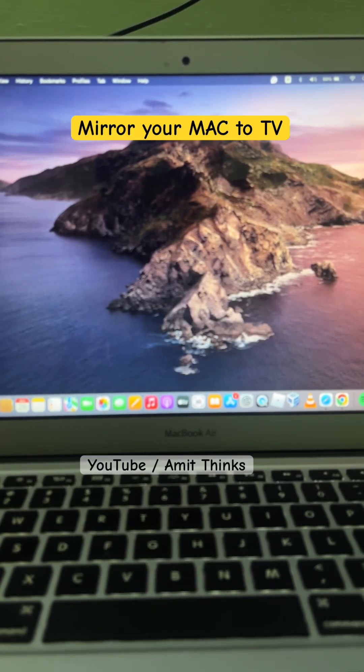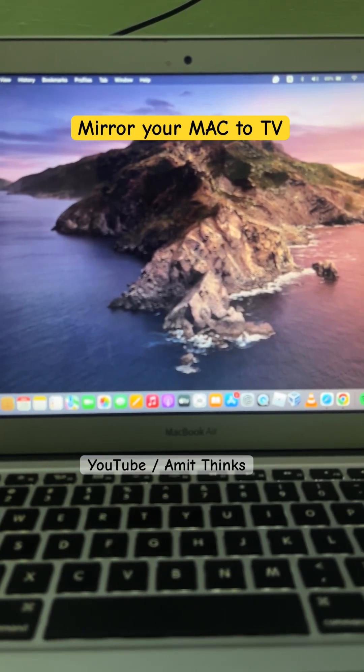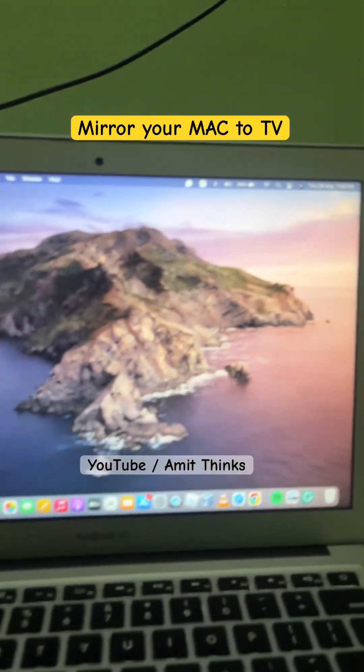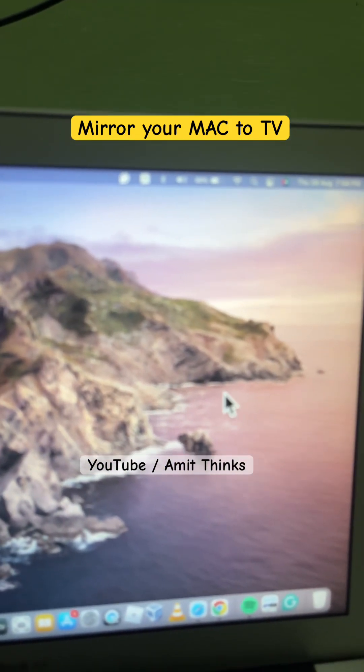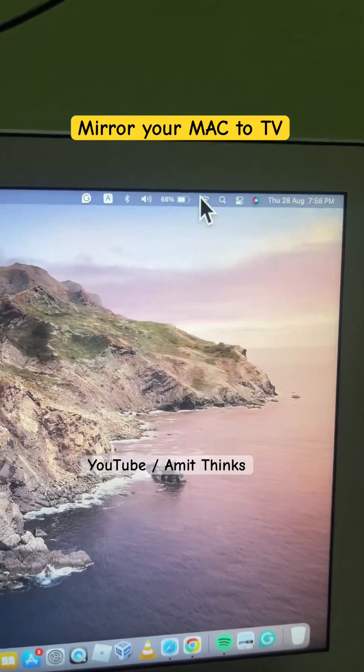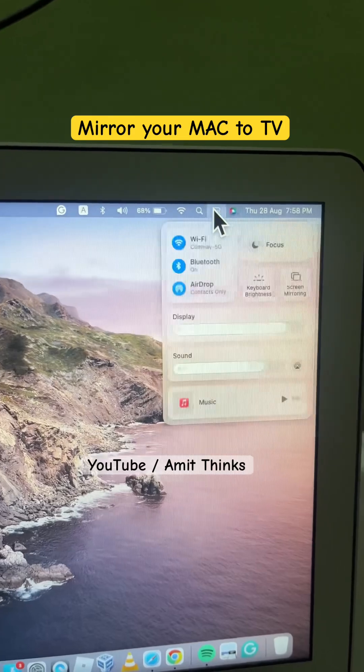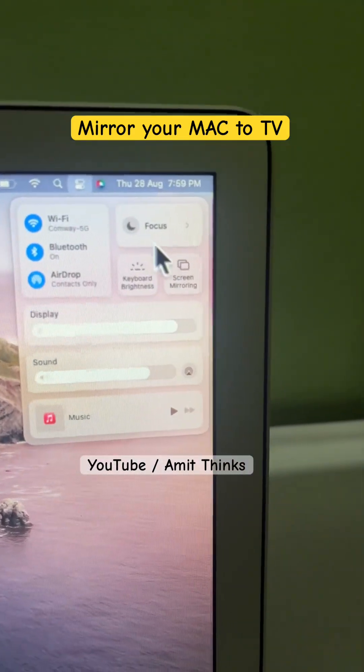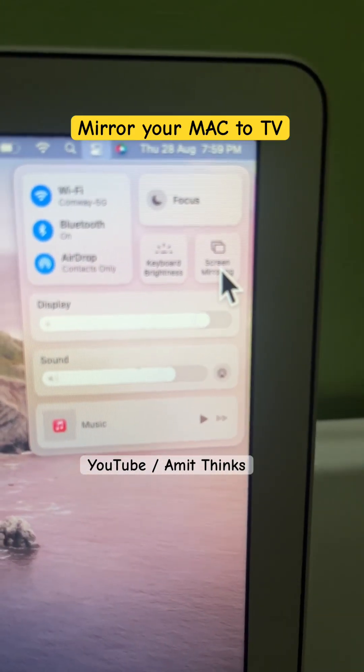Let's see how to mirror our Mac on TV. So on Mac, you need to go to the control center here. Here it is. Click on it. After clicking, you can see the screen mirroring option is visible.